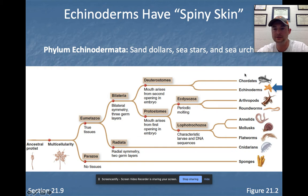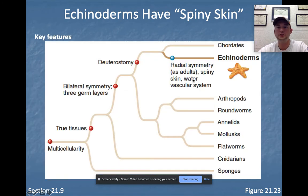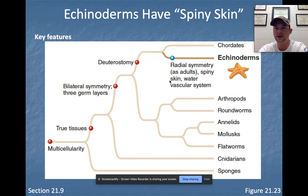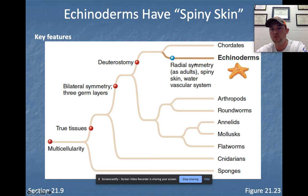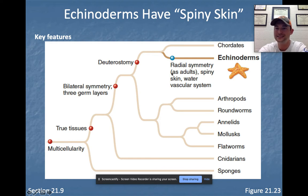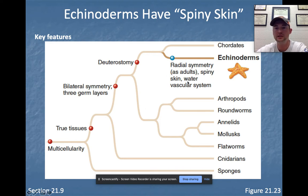In deuterostomes, the second opening becomes the mouth, which characterizes all chordates and echinoderms. Looking specifically at echinoderms, the synapomorphies that separate them from chordates include: as adults they have radial symmetry, they have spiny skin, their skeleton is internal, and they have a very unique water vascular system.